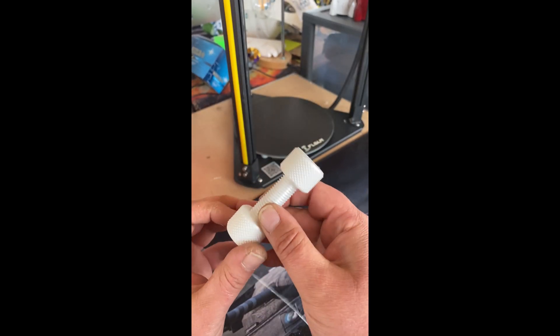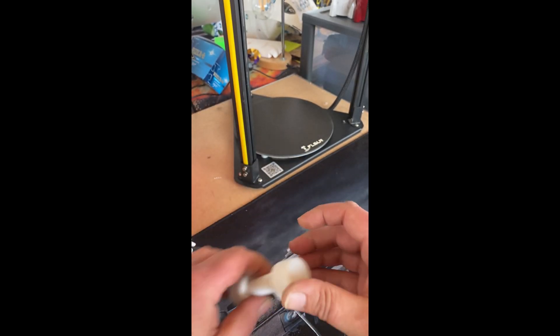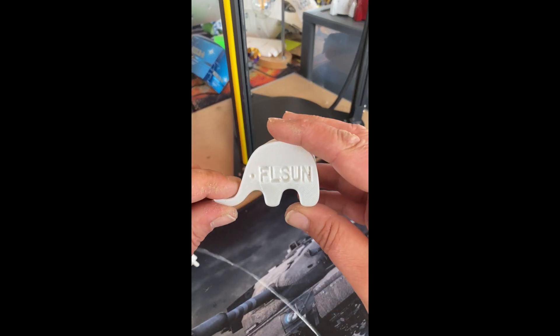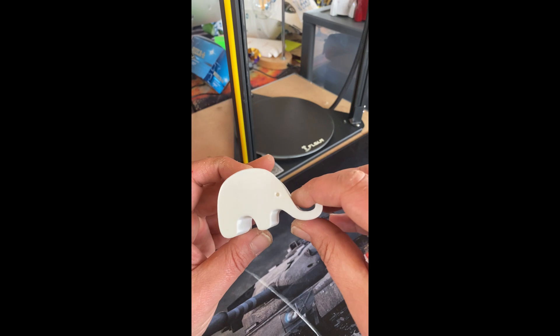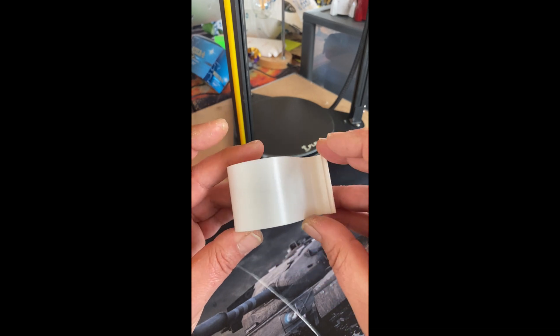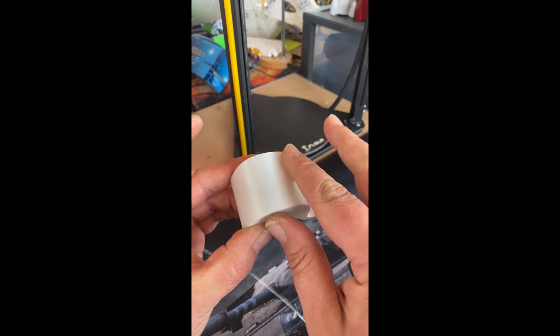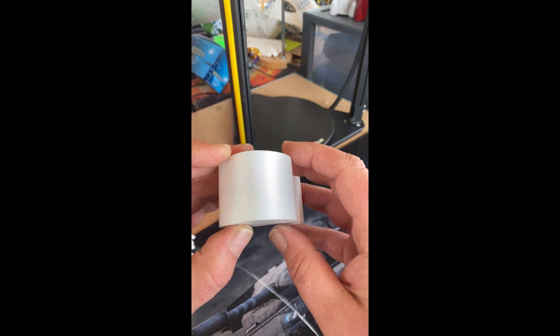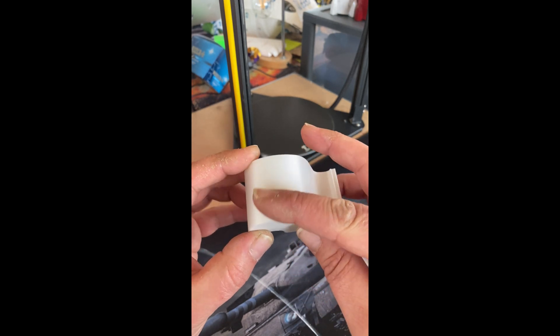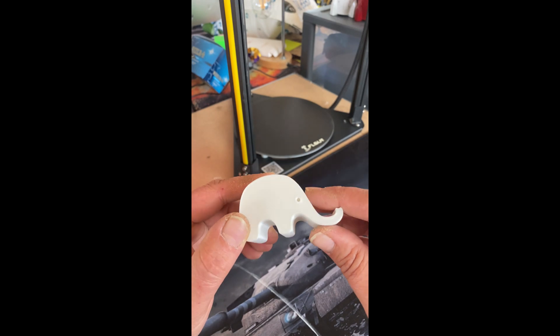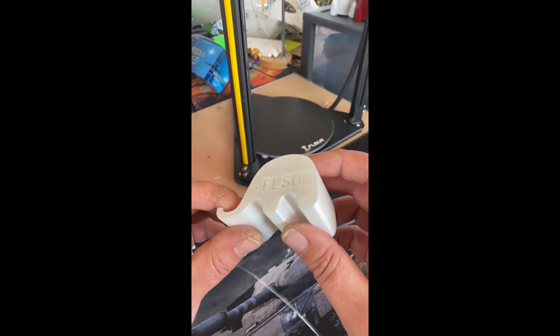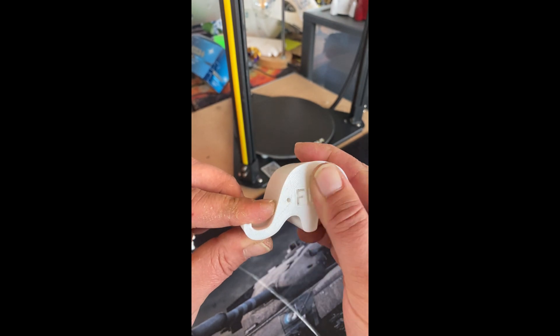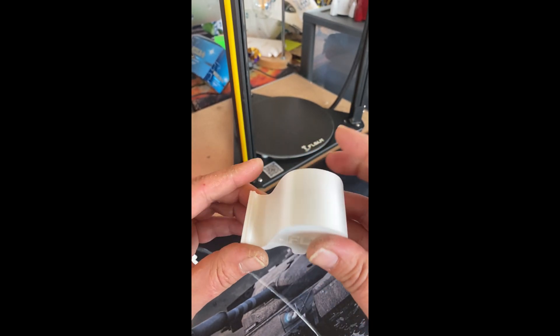And then we have got the FLSUN elephant phone stand. Here again nice quality, very smooth, no lines, no vibration, no nothing. Quite a nice clean crisp print.